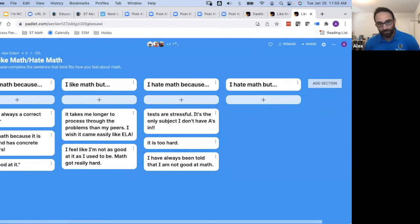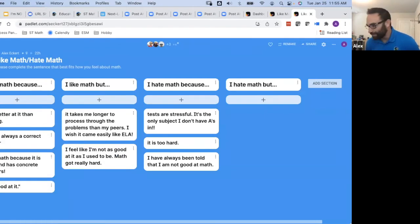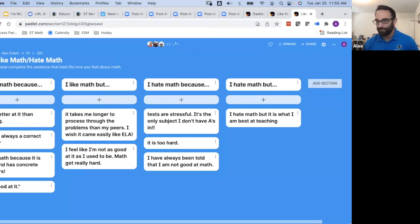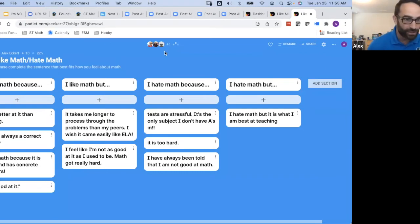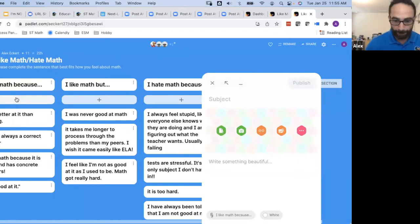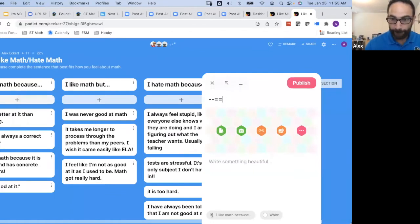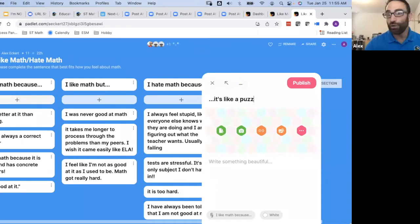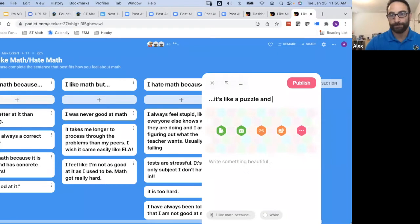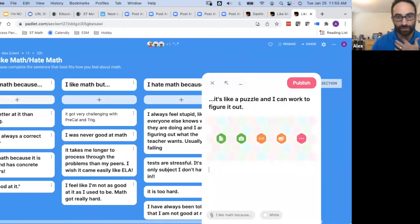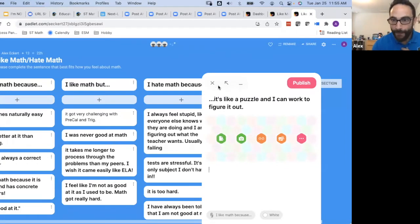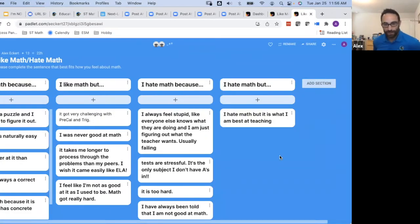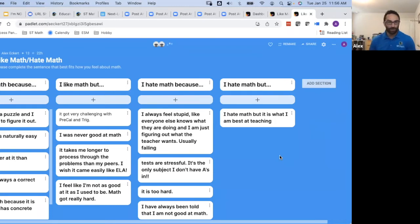And so if you're a minder, please make sure that you're doing this as well. Looks like we've got 25 people or so, including me. So I should go ahead and do this too. Do you want us to fill in more than one or just respond once? Just the one that fits you.